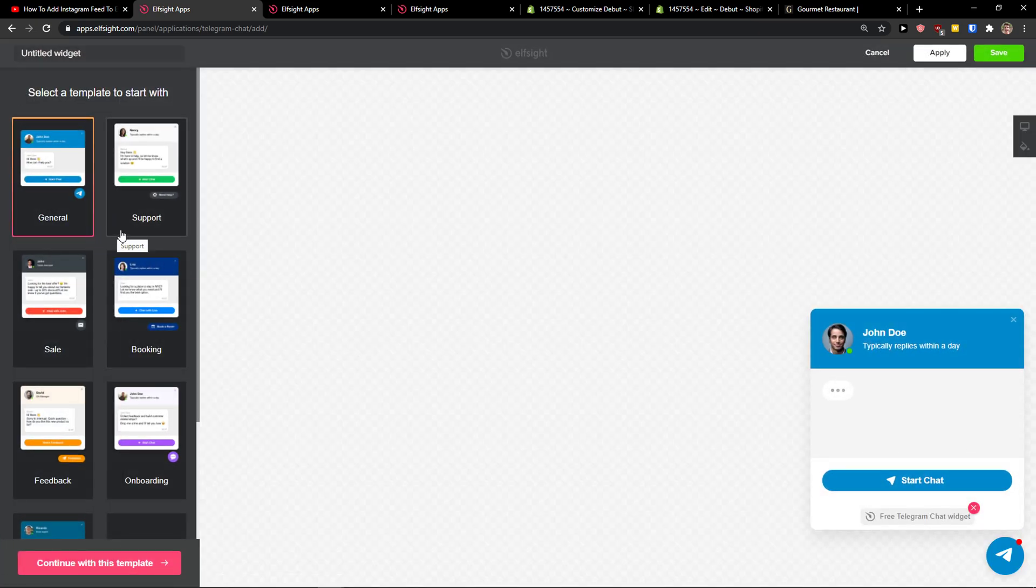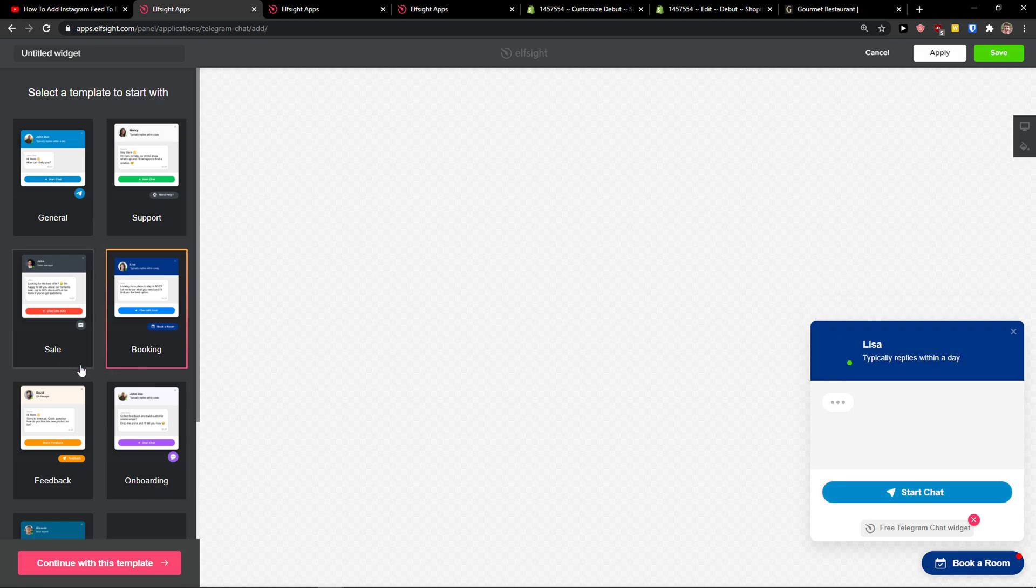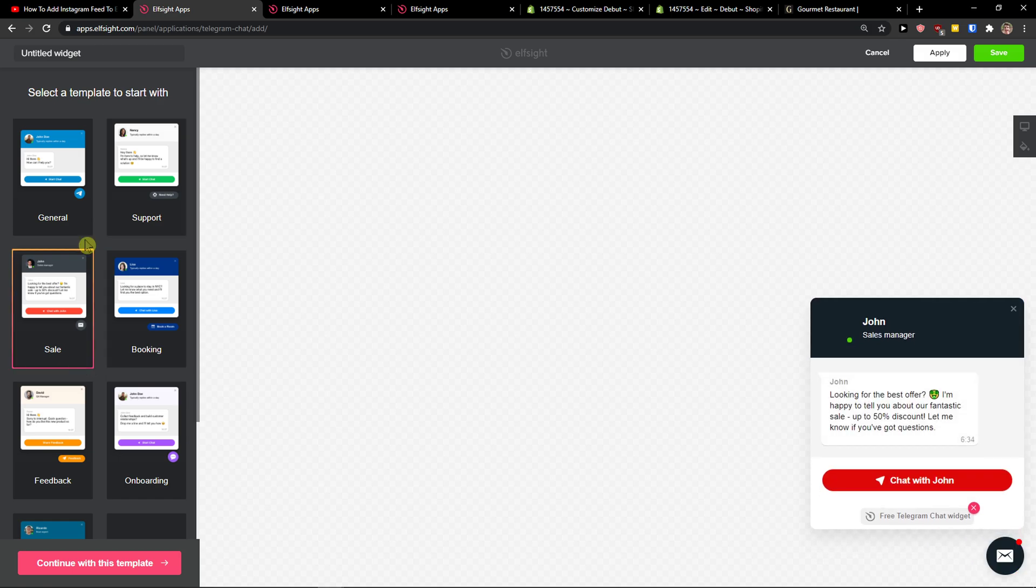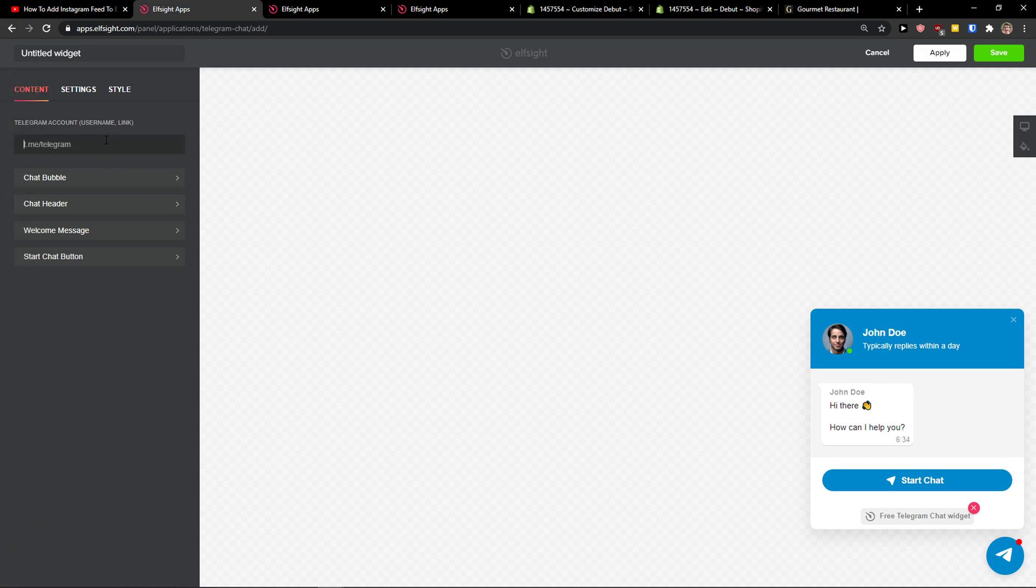Now we have options to go with channel, support, booking, sale. I'm going with the channel. Let's go continue with the template.